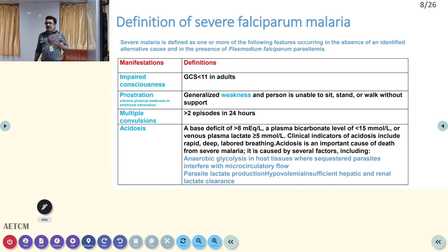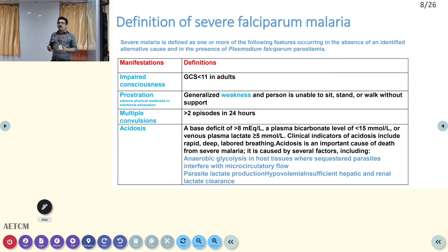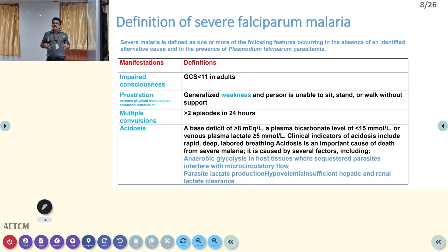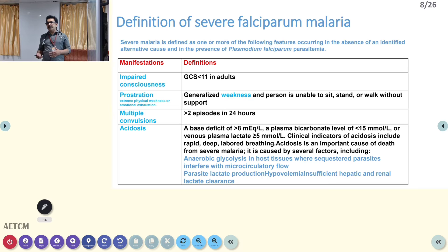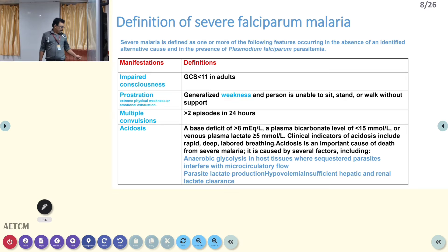Since falciparum is complicated malaria, you get all types of multi-organ dysfunction syndrome features. Patients can have CNS involvement with low GCS and develop generalized tonic-clonic seizures. Multiple convulsions can happen because of CNS involvement. Patients can also have acidosis due to circulatory collapse and anaerobic metabolism. There is a lot of lactate produced by the parasite and from the microcirculation block, so lactic acidosis is one important feature of falciparum malaria.